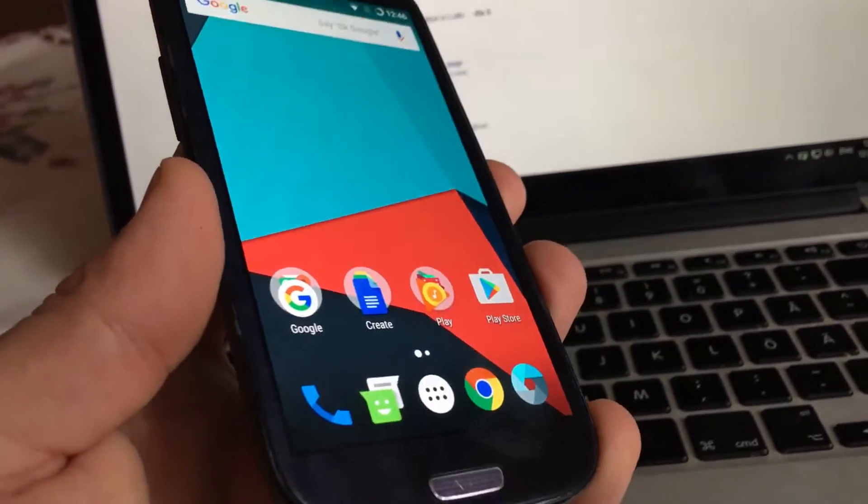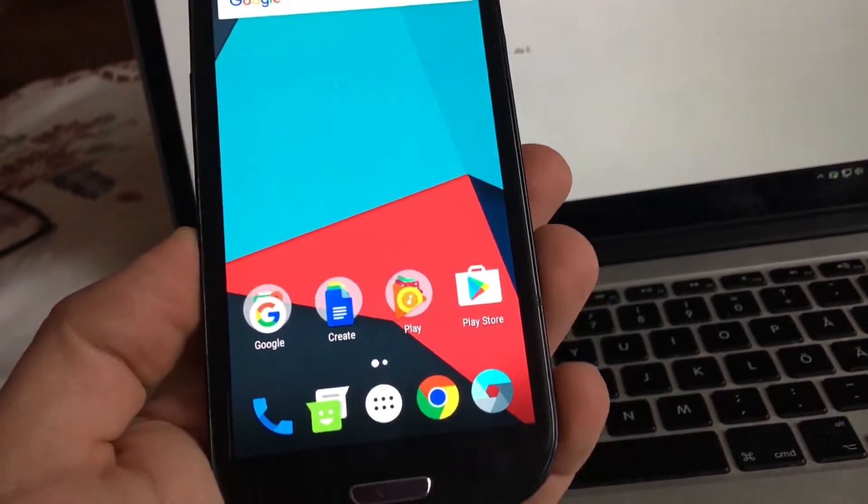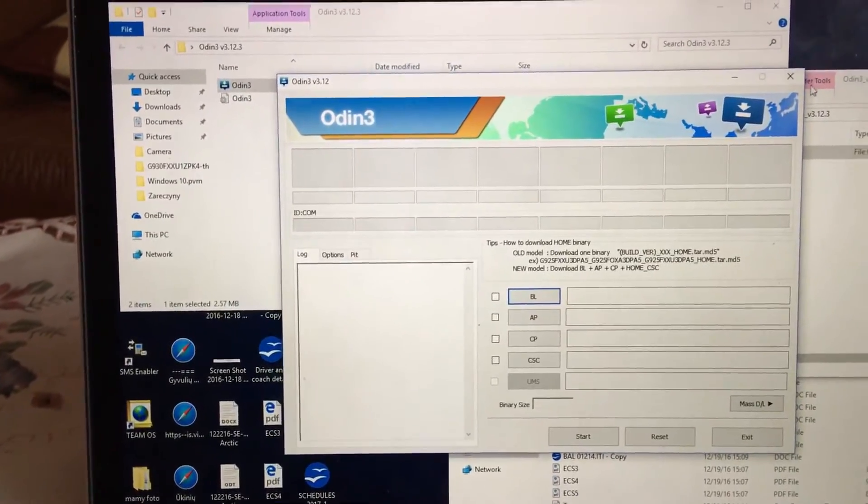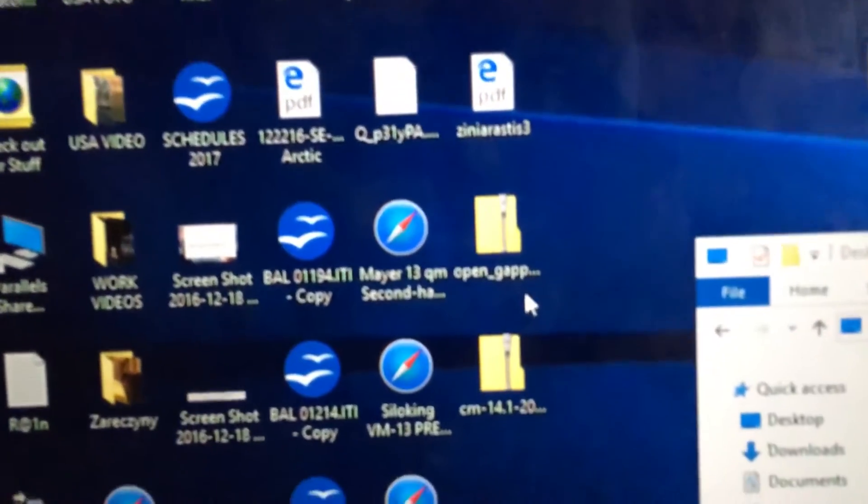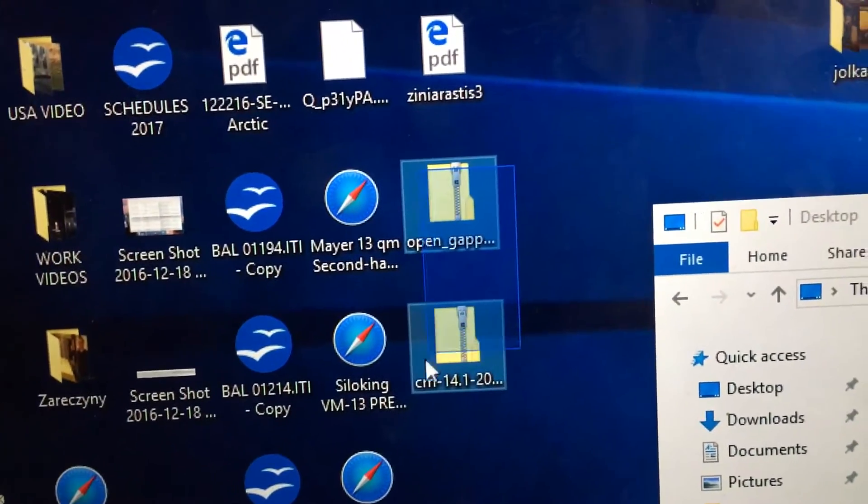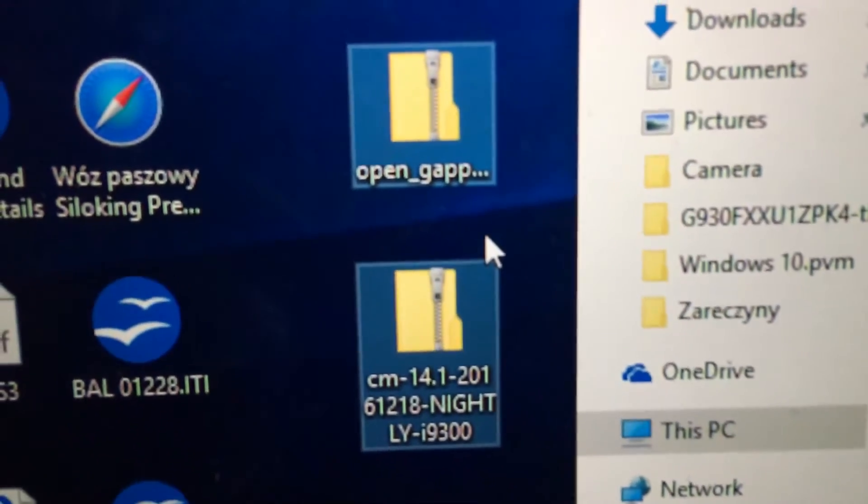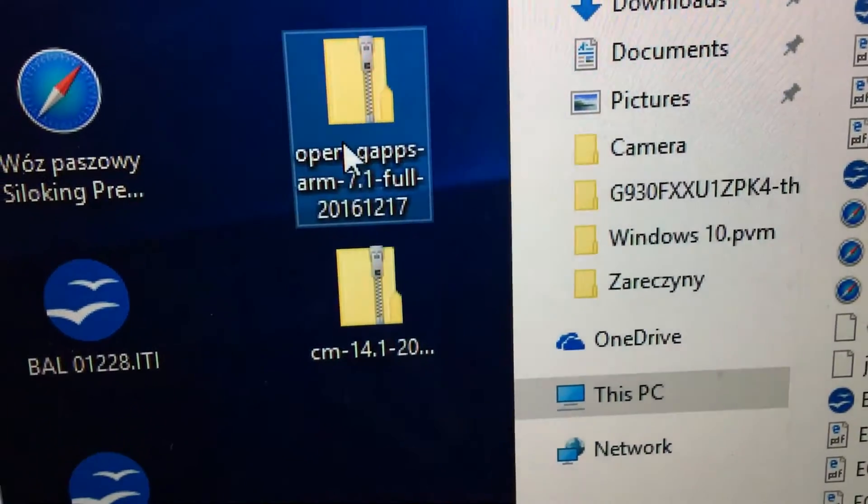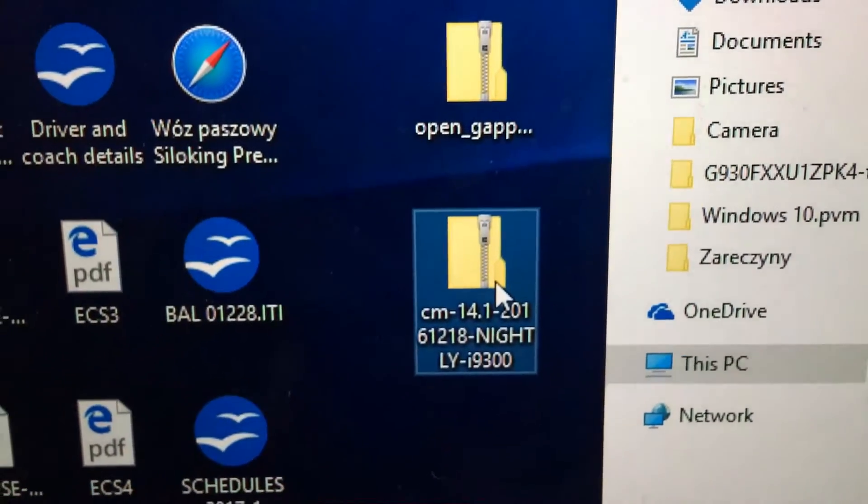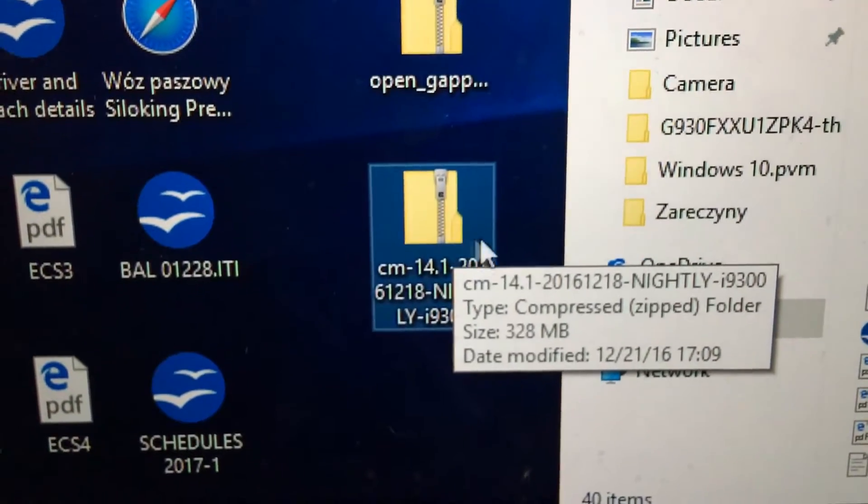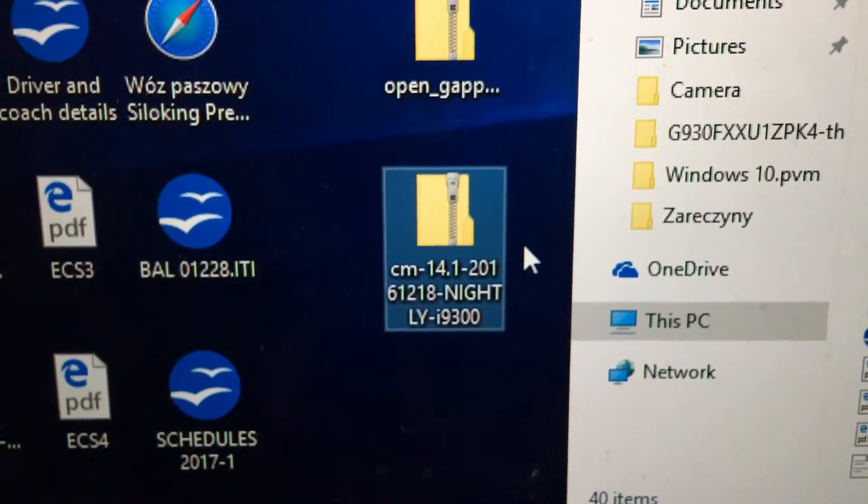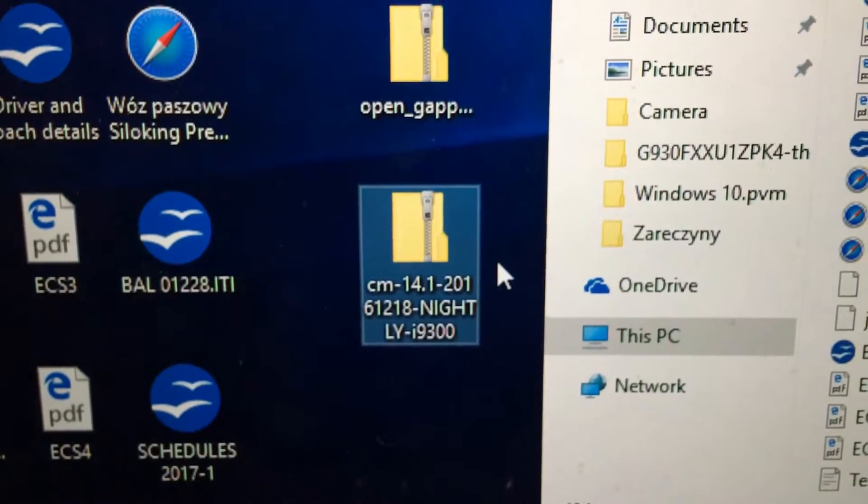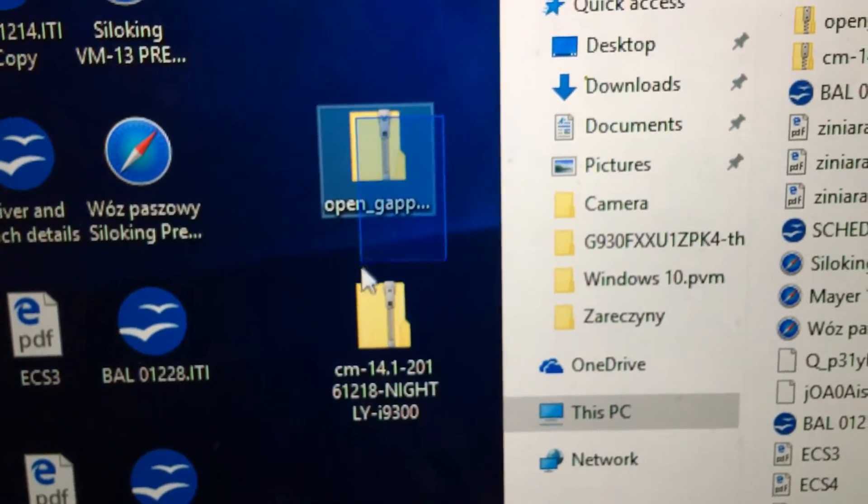So guys, I will put all those files on my Galaxy S3 device. They're located on my desktop. These are the basic files that have been downloaded - one is called OpenGaps and another one is CyanogenMod 14.1, which is Android 7.1.1 nightly version.